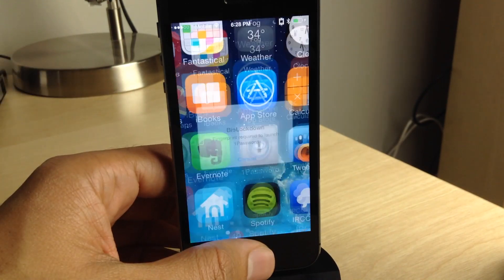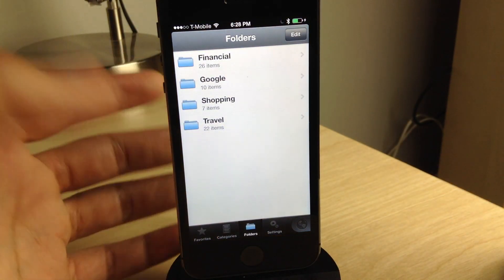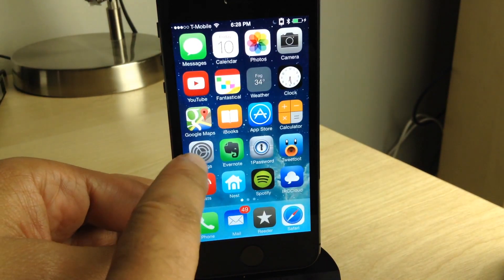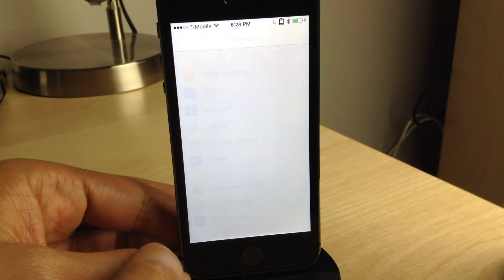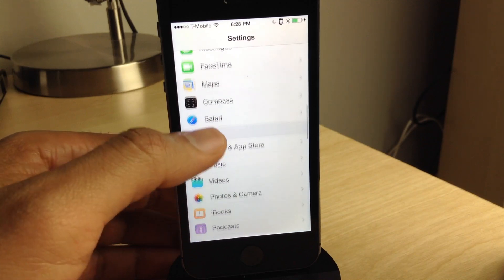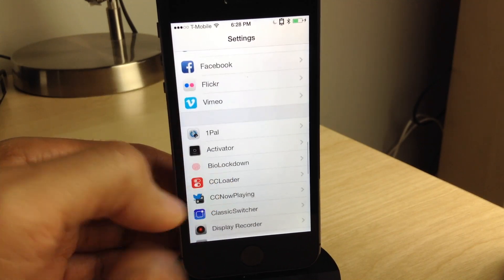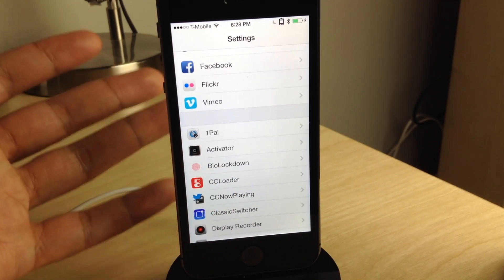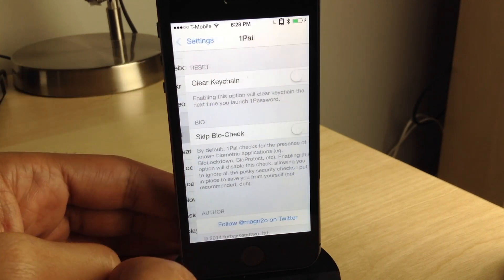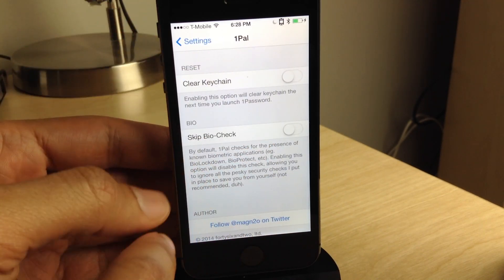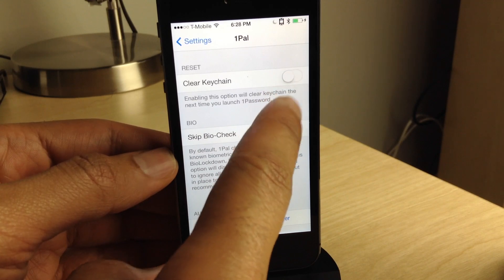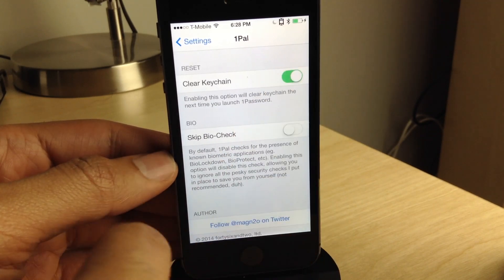So that is the setup, folks. This new tweak is called 1POW, and what this allows you to do is save your password for 1Password, your master password, in the keychain. So I'm going to clear the keychain right now and show you how this works.